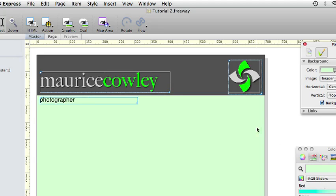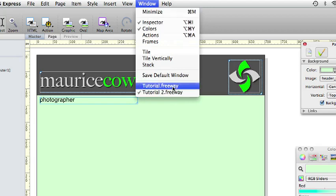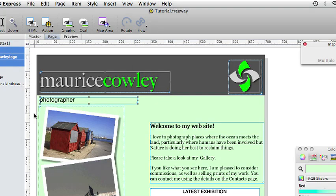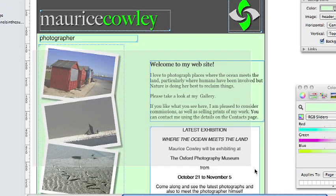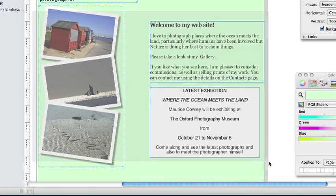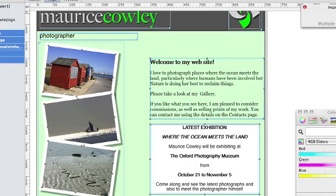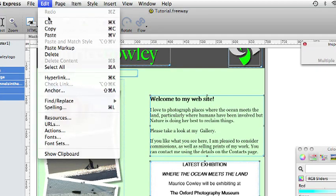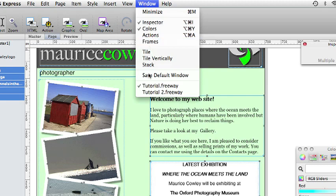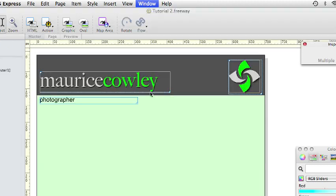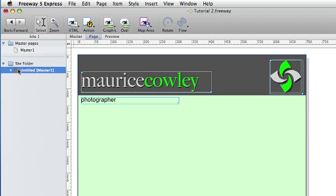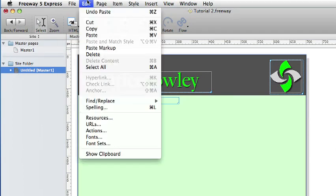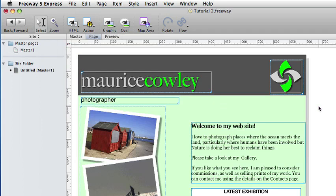I go back to the new document and go to edit and paste. Freeway remembers where those items were and pastes them in exactly the same place on the page. We will now copy some of the page-specific items from the old document to the new one. So go back to the original document and this time click, hold and drag over all the items on the page you want to move. And again when they are all selected go to edit and copy.